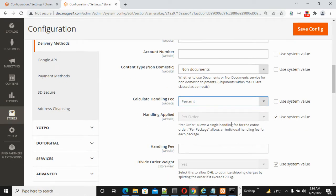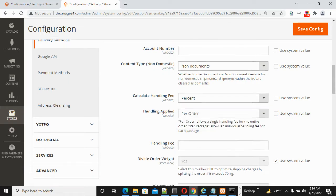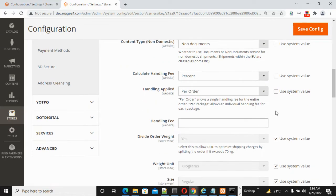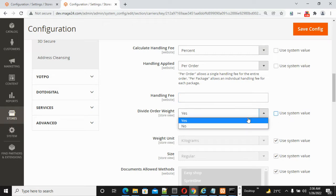For Handling Applied, select either Per Order or Per Package based on your needs. For Divide Order Weight, choose either Yes or No. By default, Yes is selected.